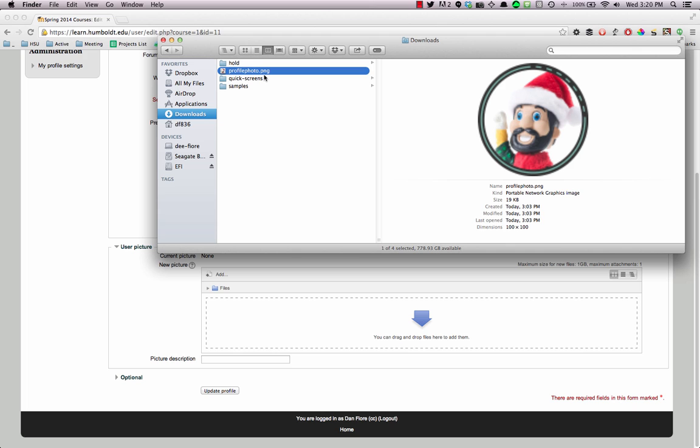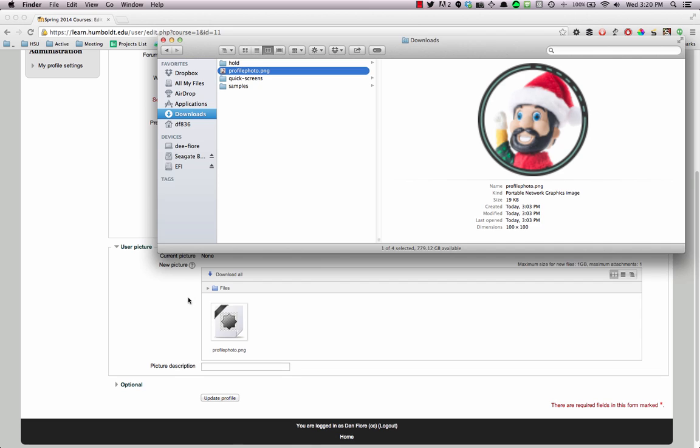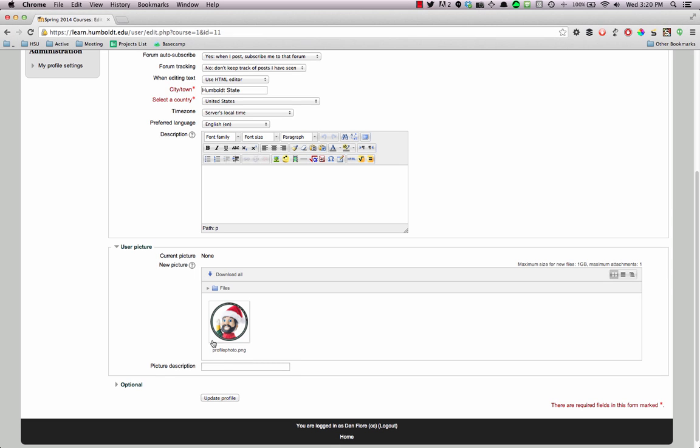If you locate the file on your computer and then drag and drop it into that box, once the photo appears in the box, you'll know it's uploaded, and then you'll be able to press the Update Profile button to save your change.